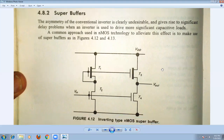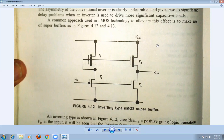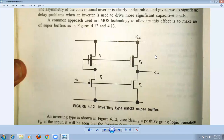Let us consider the inverting type NMOS super buffer. This is the circuit diagram of the inverting type NMOS super buffer. The use of super buffers is to eliminate asymmetry in conventional inverters, which cause significant delay problems when driving capacitive loads. To eliminate these delay problems, we use super buffers between the stages.